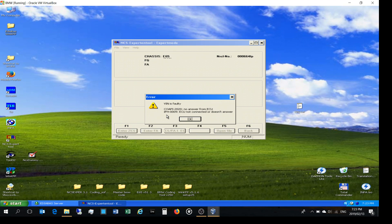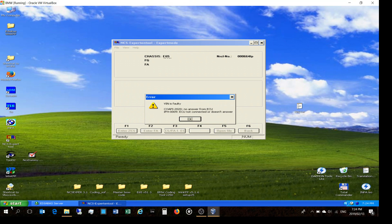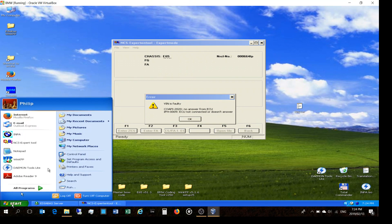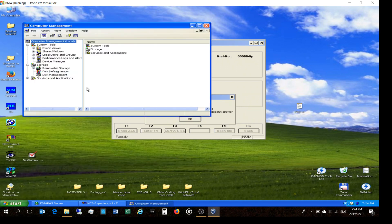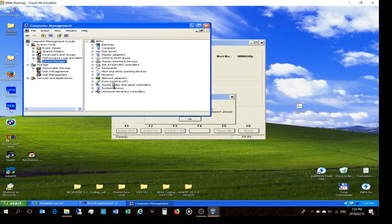This error means NCS Expert is unable to talk to your car's ECU. Why? Either your COM port settings are wrong. On Windows XP you would go to My Computer, right-click, Manage, then Device Manager — and if your COM port is incorrectly set, you'll get this problem.